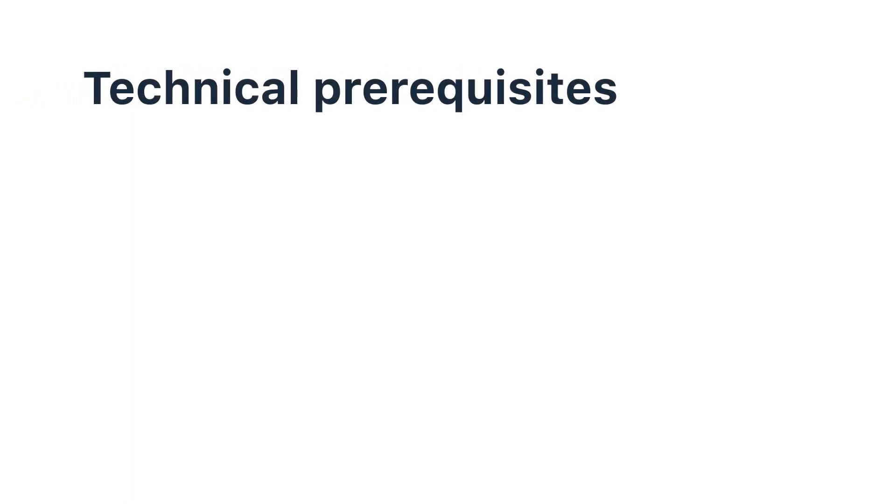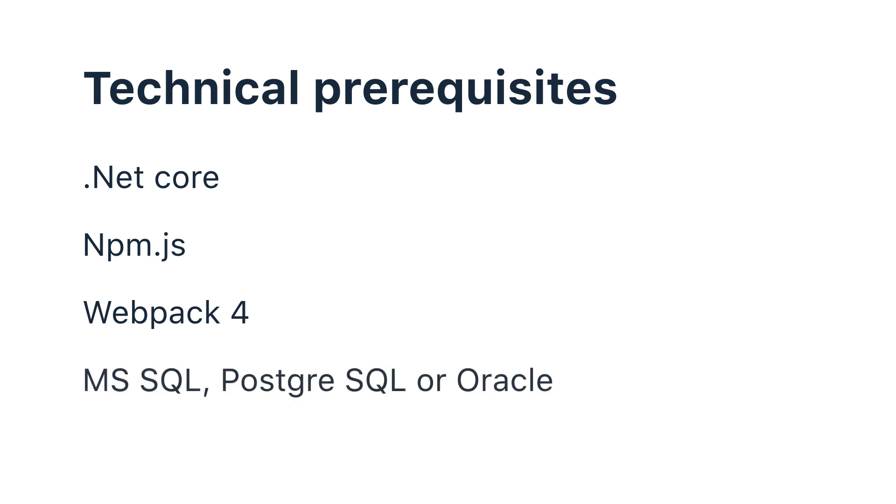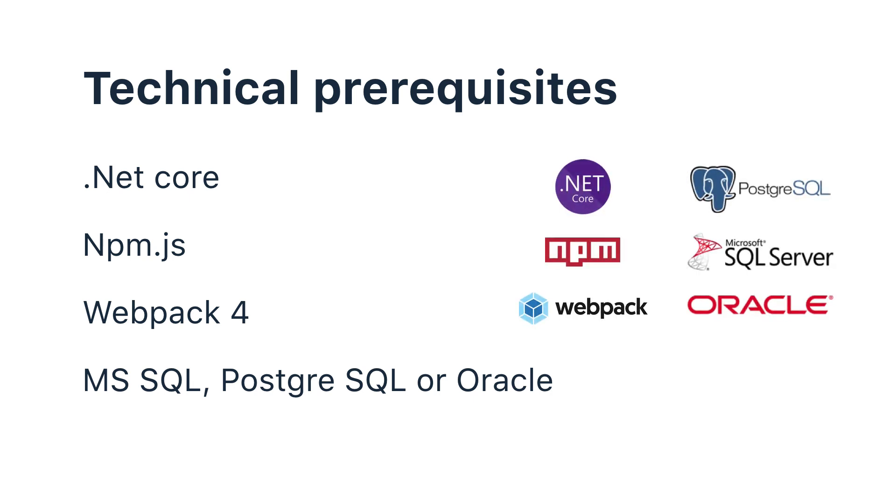The technical prerequisites for running DWKit are .NET Core for running on the server side, NPM.js as a package manager for the client side of the application, .NET Core for building the client side application, and WebPack—make sure you install the fourth version of WebPack because that particular version is fully compatible with DWKit. An SQL database: it can be Microsoft SQL, PostgreSQL, or Oracle.